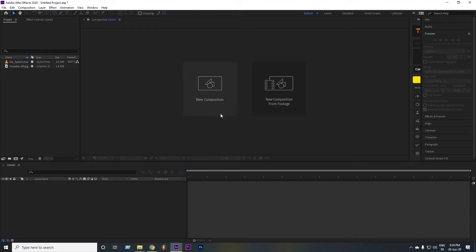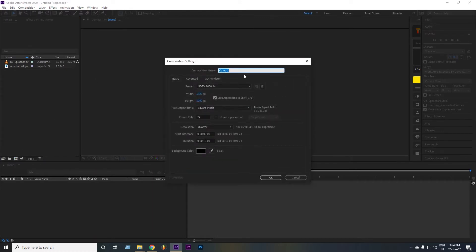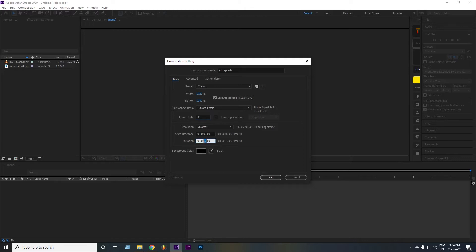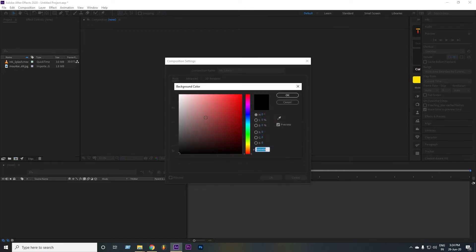Open After Effects. Create a new composition 1920 by 1080. I am going to make it a 5 second long video, but you are free to use your own settings. Make the comp color white and hit OK.